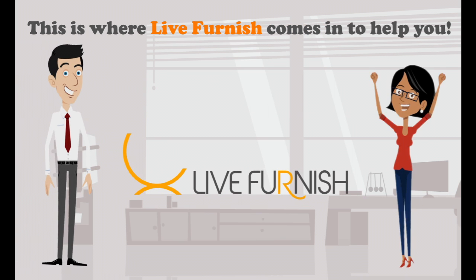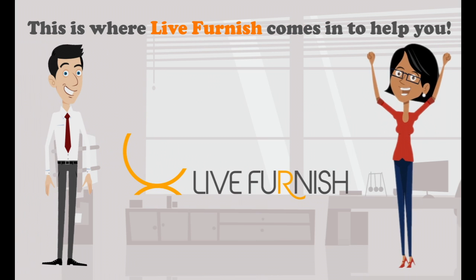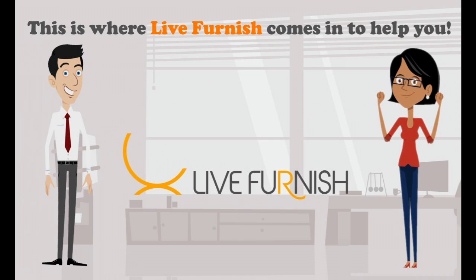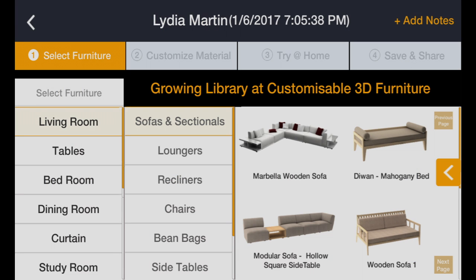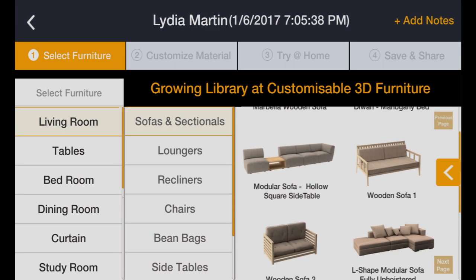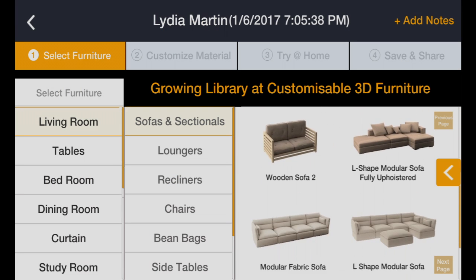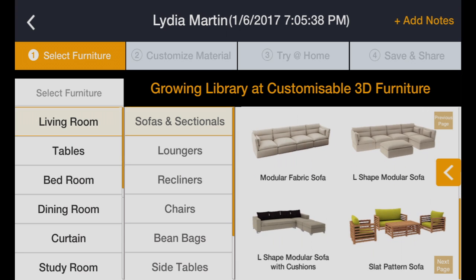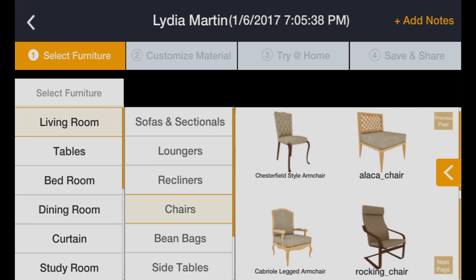This is why we built Life Furnish. We help you out by visually interacting in 3D. Use our app in four simple steps.